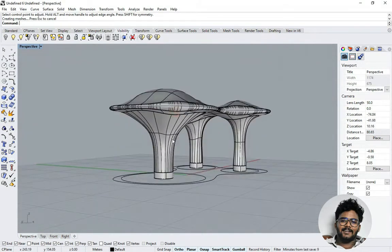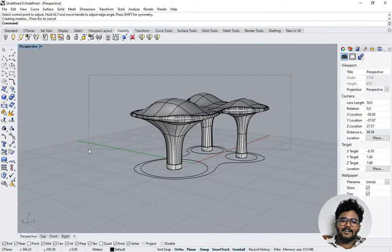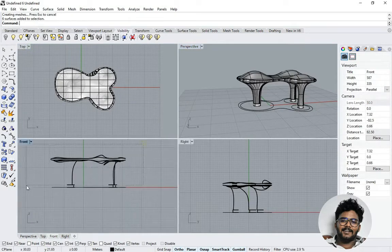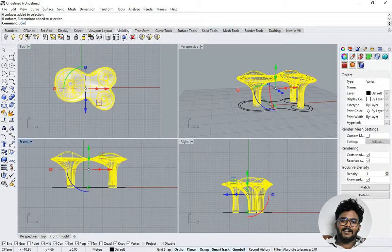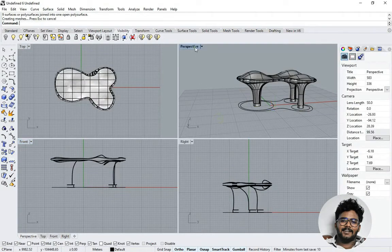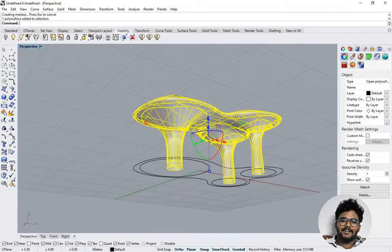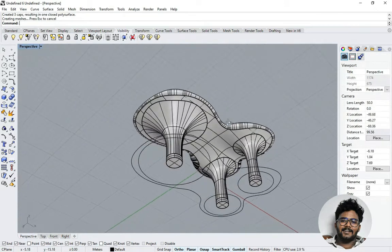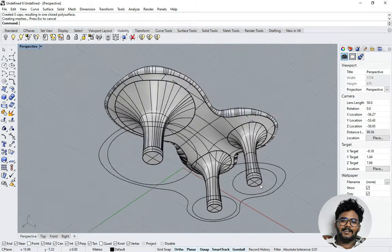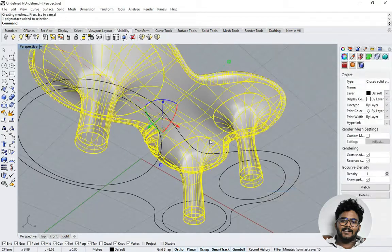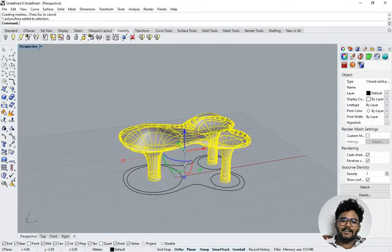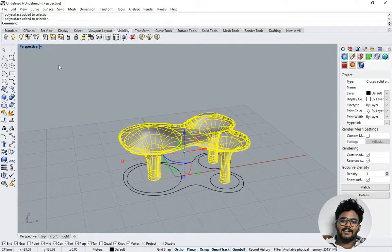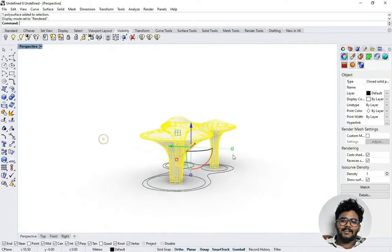I'm using Blend Surface again to join both edges, giving smooth continuity between the parts. Blend Surface and Blend Curve are really useful commands in many models. Now we have the base shape, though it still has open holes — everything looks hollow. I'm selecting all the model parts and using the Join command. The model is now joined. I'm using Cap to close the bottom, so the holes are covered.